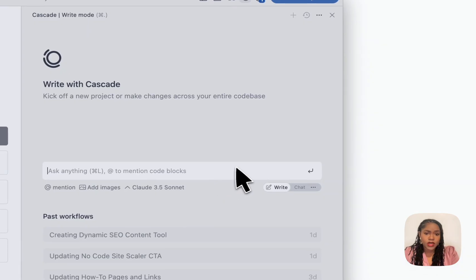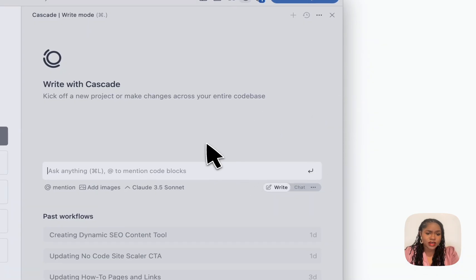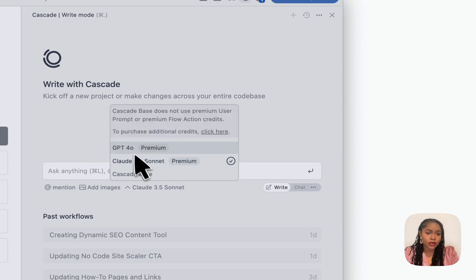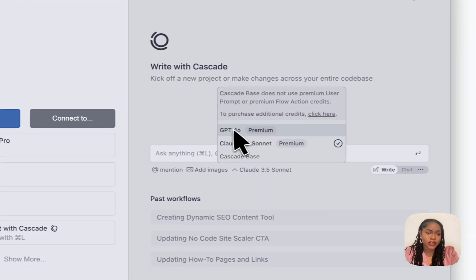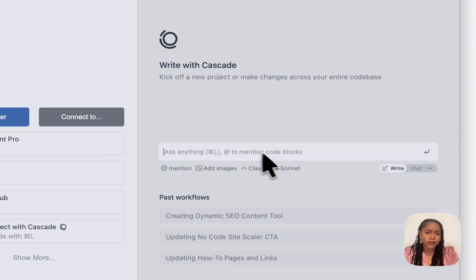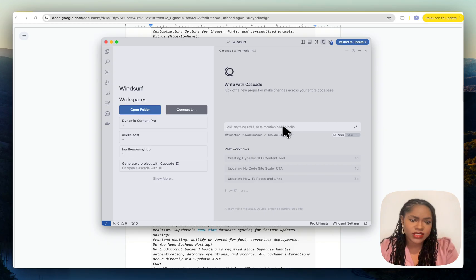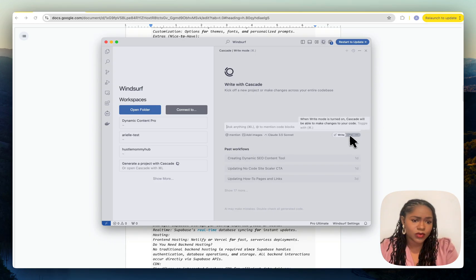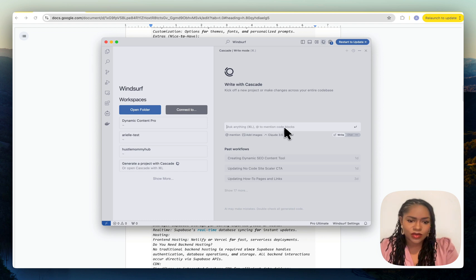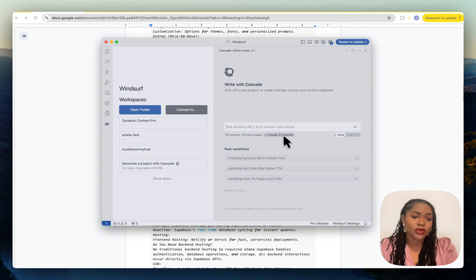If you were starting from scratch in Windsurf, you're going to give it the same things. I highly recommend using Claude rather than GPT-4. 4.0 is very intelligent, great for overviews, but for writing the actual code, Claude 3.5 Sonnet is still at the top of the list.